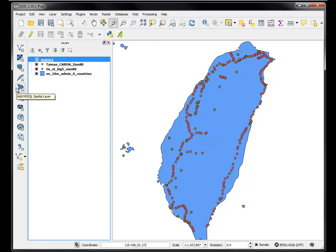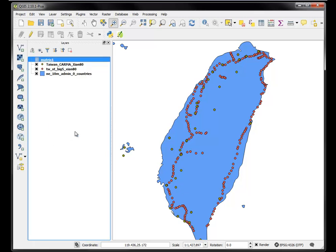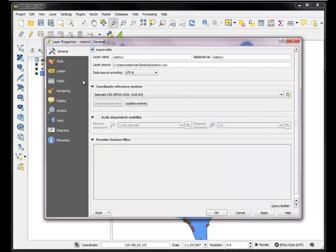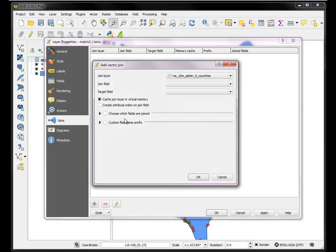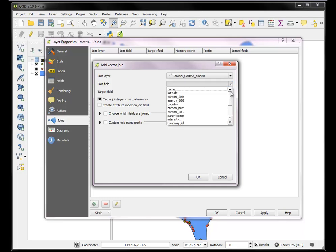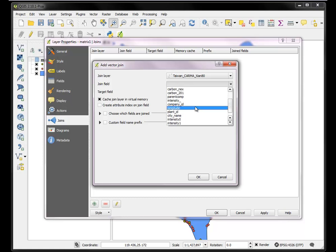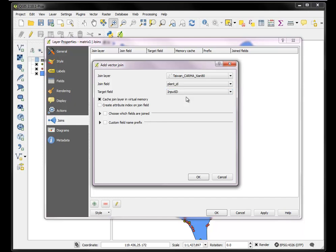And now we need to join the XY coordinates back to it. So we want to join the XY coordinates that exist in the Karma power plant file to our matrix data based on the plant ID, which is the input ID. So basically taking all that power plant attribute table and joining it to our matrix table based on the plant ID.